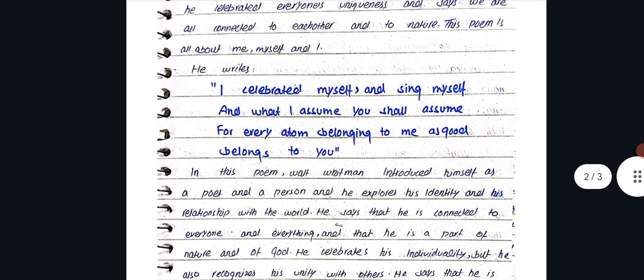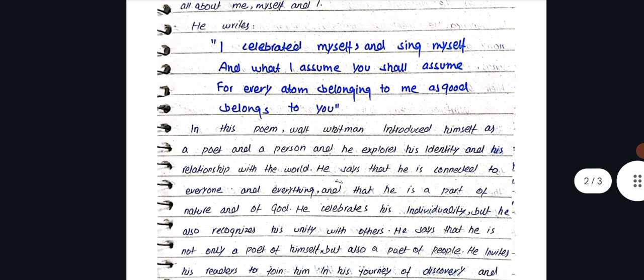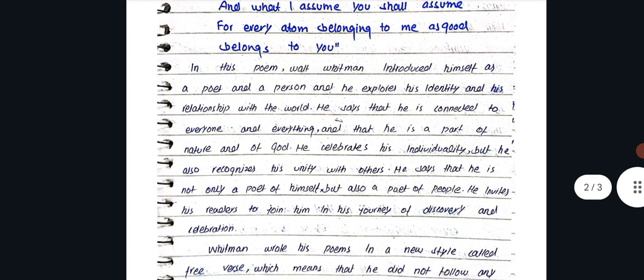He writes: I celebrate myself and sing myself, and what I assume you shall assume, for every atom belonging to me as good belongs to you.